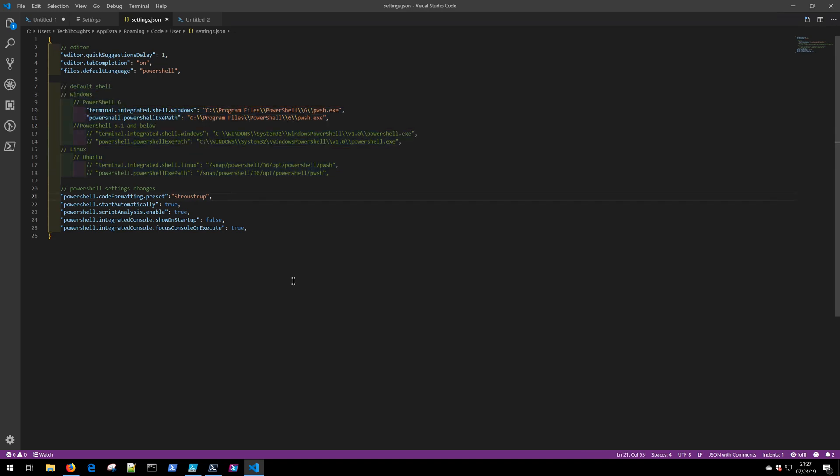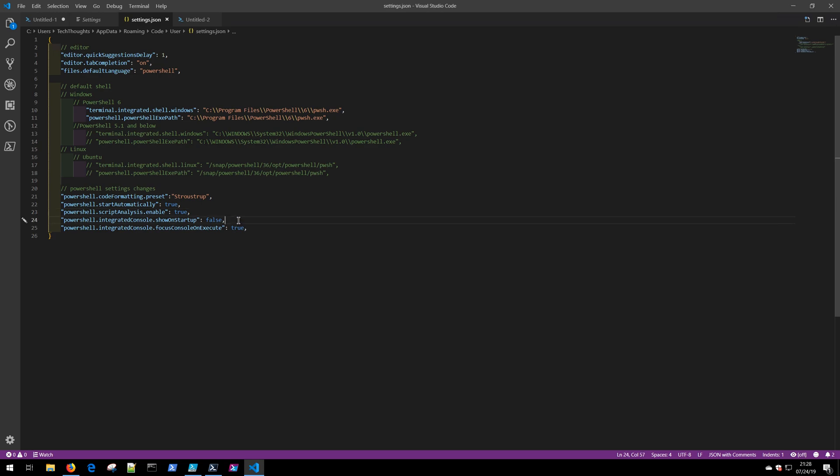In this section, we can set up things like the PowerShell coding style. Stay tuned for additional videos for more on that. We can determine if we would like PowerShell to start automatically when VS Code is launched. Do we want to do script analysis? I'll show you that in just a moment. And do we want to show the integrated console on startup? These are just little settings to kind of make your development experience a little bit better.